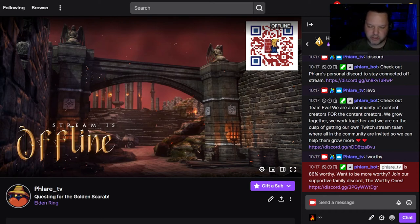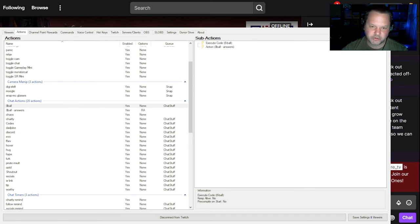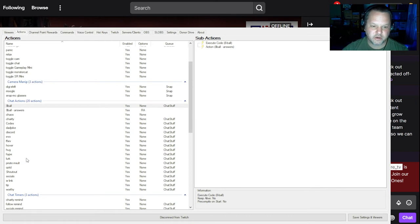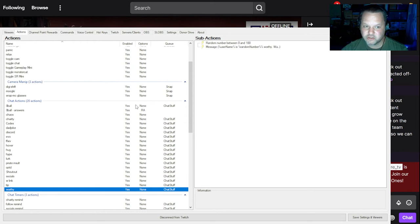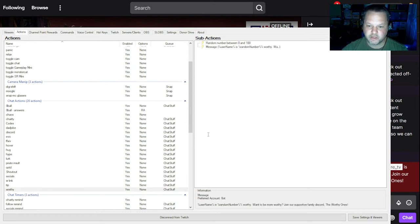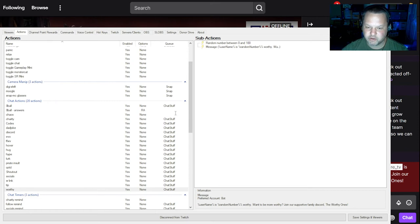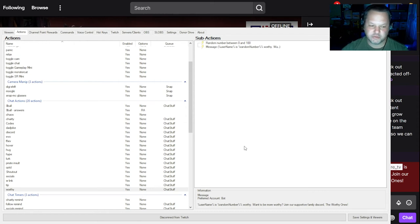And just as an example, this last command that I showed, showed what percent worthy are you for the Worthy Ones Discord. And it's just as simple as instead of just spitting out a message in your action, you first choose a random number. And then it uses that random number in the message that it spits out. So you can do simple chat commands very easily.